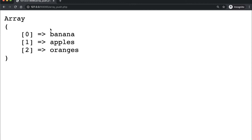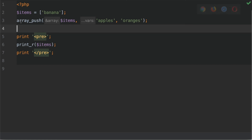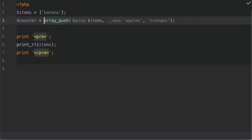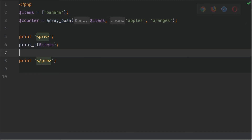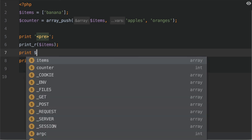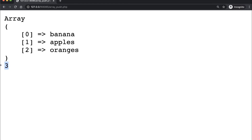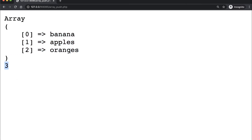As mentioned at the start of this tutorial, the array_push function returns an integer which is the count of all elements in the array. Let's go back to the code and output the return value. On line three I'm going to add a variable called 'counter' and equal it to the return of the array_push call. Underneath the print_r statements, I'll type 'print' and supply the counter variable. Save, go back to the browser and refresh — we can see the output is three, because there are three elements in the array, much like the array_count function shown previously.